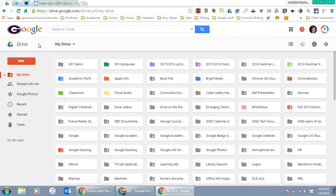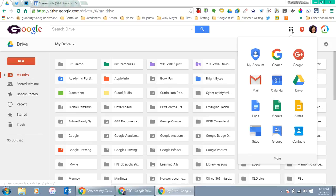If you're in your Google Drive, at the top right you'll see a little tic-tac-toe looking icon. If you click on that, one of your options is Sites. Click on Sites.